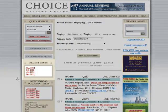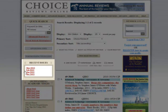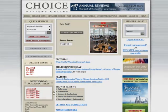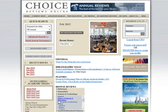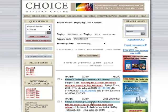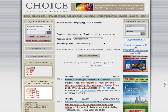To browse reviews and feature articles from the three previous issues, use the Recent Issues menu. Click on the issue you'd like to browse, select the subject group and category you would like to view, and a search results page will show the reviews in that category that were included in the issue you selected.